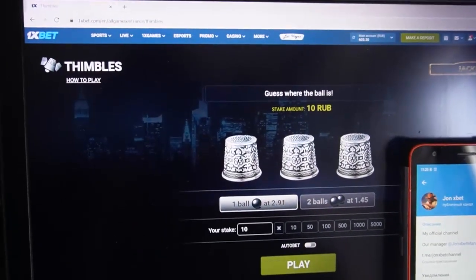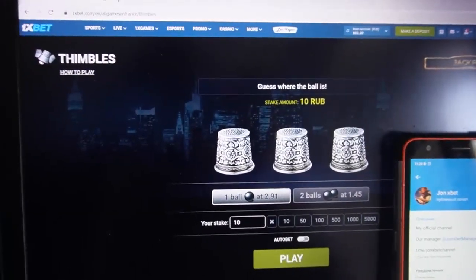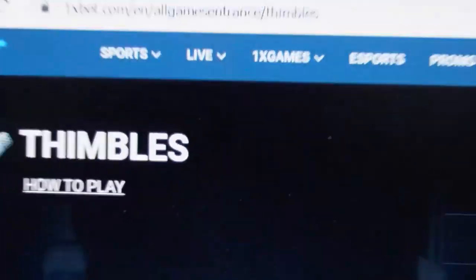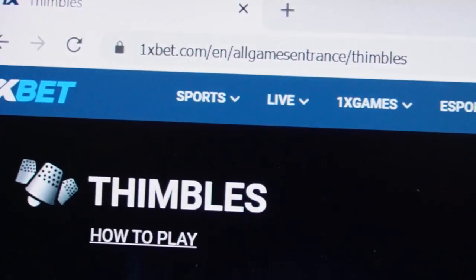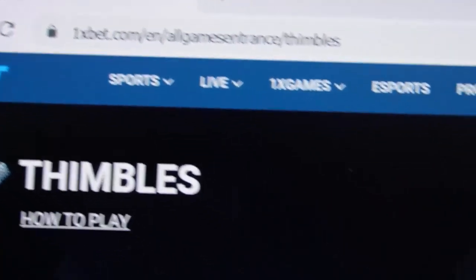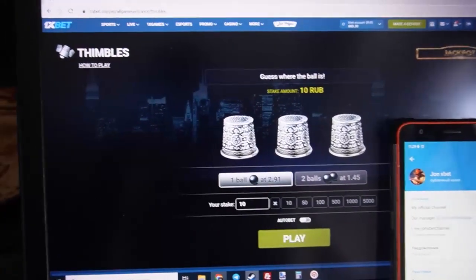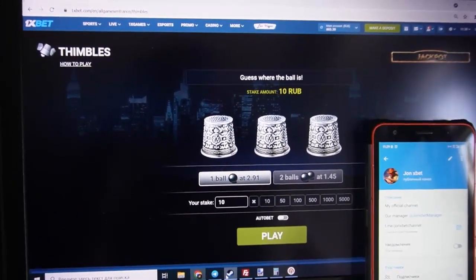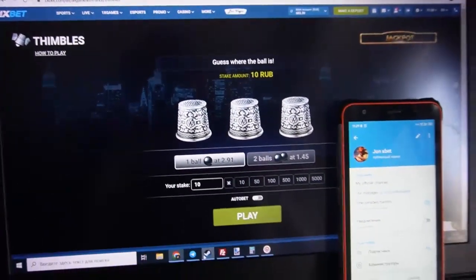Hello my friends, you are on my channel and now I demonstrate you how to work special software for 1xbet symbols. You can see this official 1xbet symbols page. If you use other links, don't worry, it works for you. You need to use 1xbet. If you use mirror or other links, don't worry, it works for you my friends.